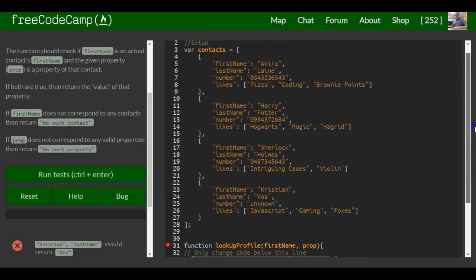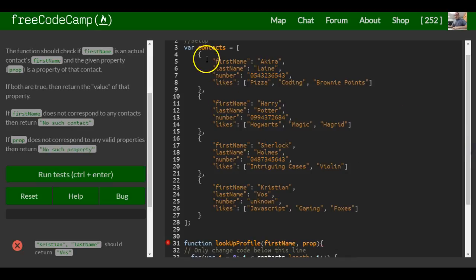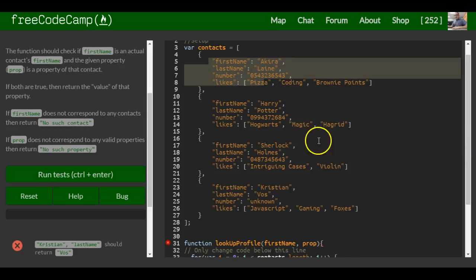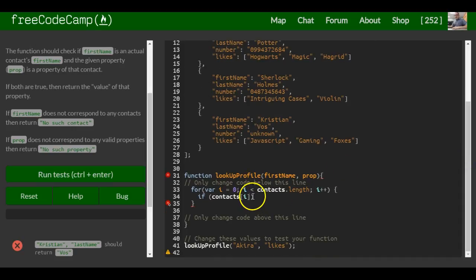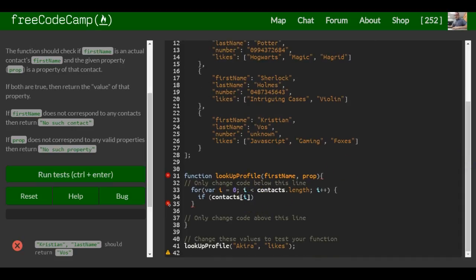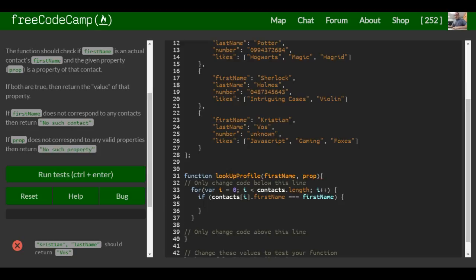So if contacts[i] - which at the moment is talking about this one - I want to also specify first name. So contacts[i].firstName is equal to whatever is passed in as firstName, then we want it to do this.